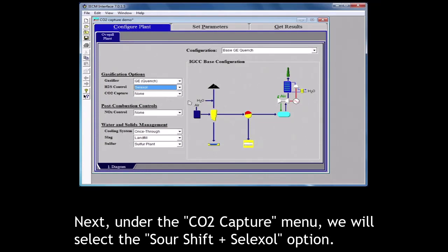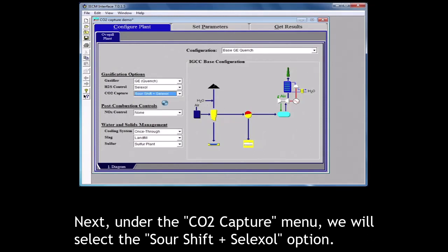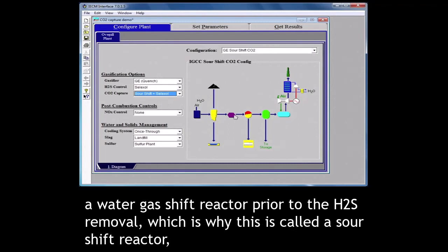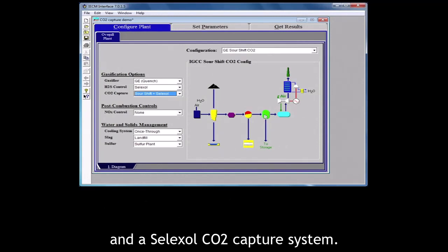Next, under the CO2 capture menu, we will select the sour shift plus selexol option. This brings up two additional pieces of equipment: a water gas shift reactor prior to the H2S removal, which is why this is called a sour shift reactor, and a selexol CO2 capture system.